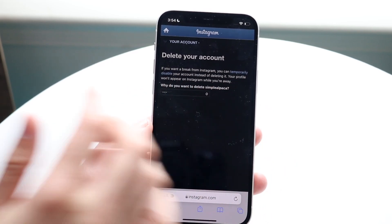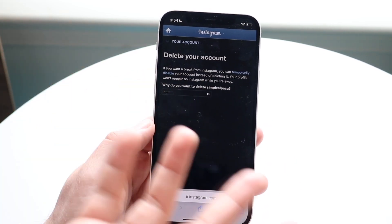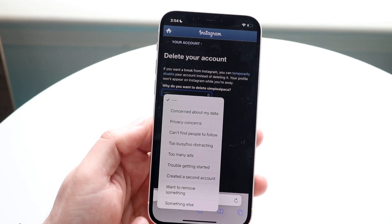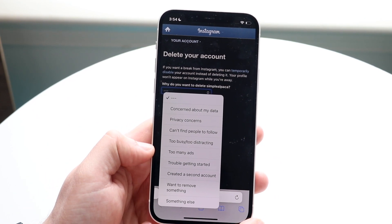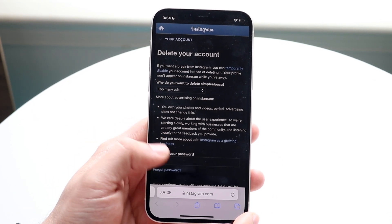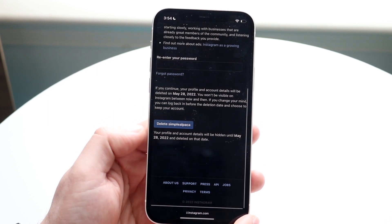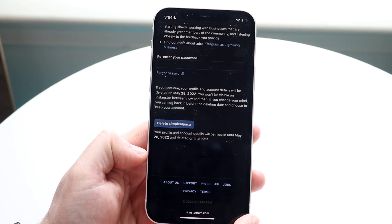You can also temporarily disable your account, which is just a temporary disable. You can go ahead and select your reason — too many ads, whatever the case is. Whenever you're ready, scroll down and click 'Delete your account.'